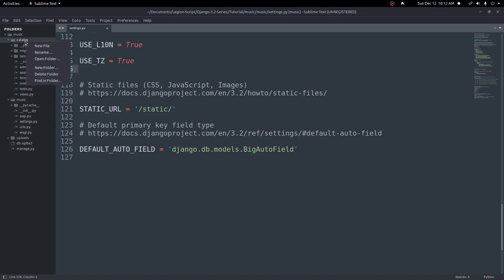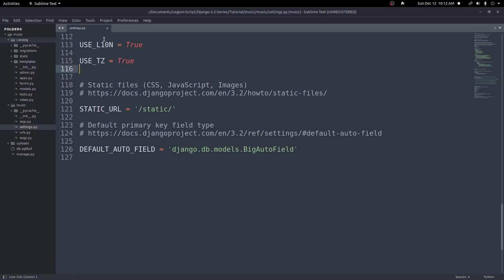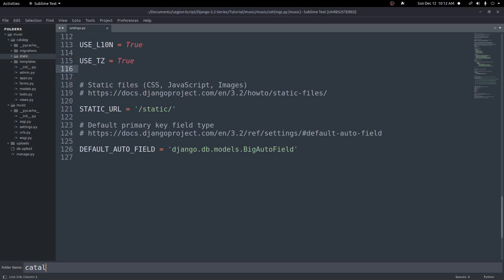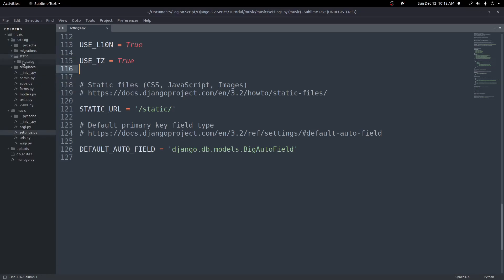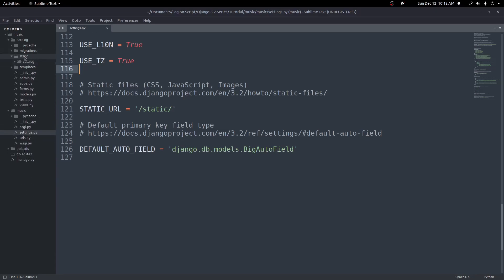Inside this app, we'll create a new folder called static. And by default, inside of static, we'll create another folder and call it catalog. This is the default location for static files, just like our templates — how we go with templates, then our app name, then all our templates. The default location for static is the same: go into our app, static folder, create another folder with our app name, and inside of here we can put all of our static files.